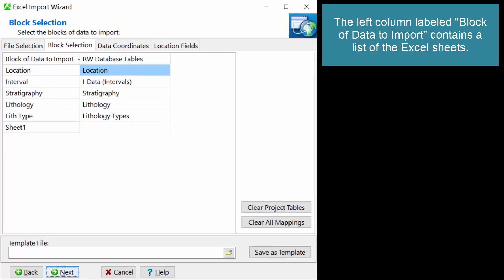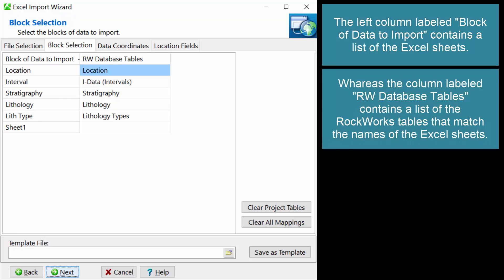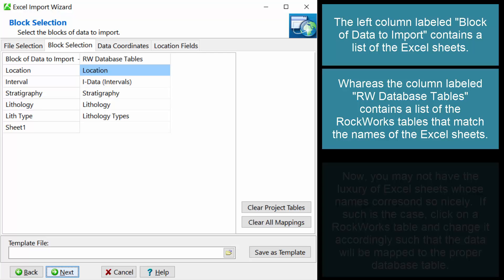The left column, labeled Block of Data to Import, contains a list of the Excel sheets. Whereas the column, labeled RW Database Tables, contains a list of the RockWorks tables that match the names of the Excel sheets.